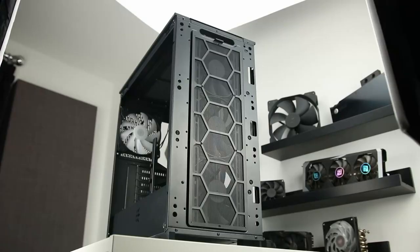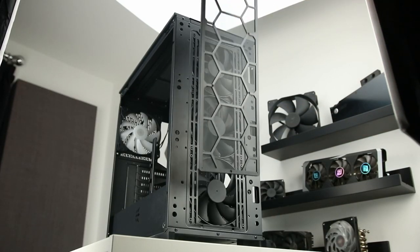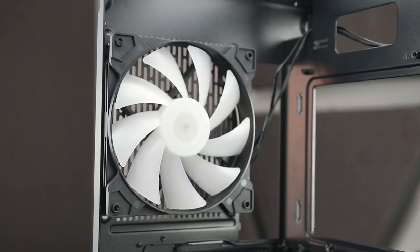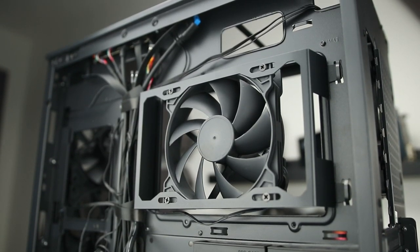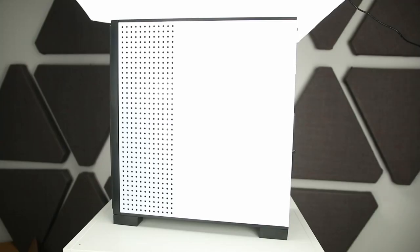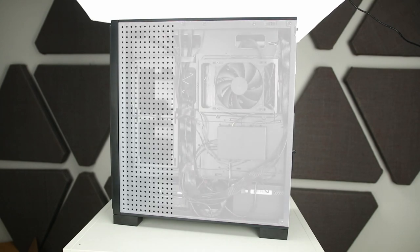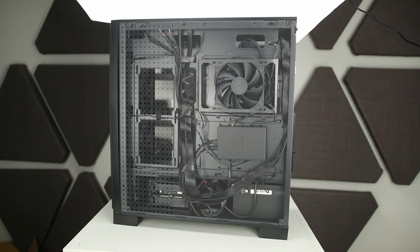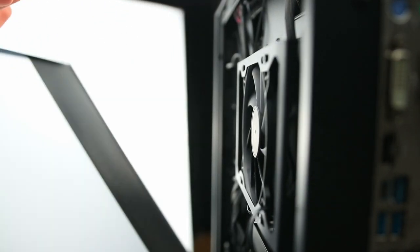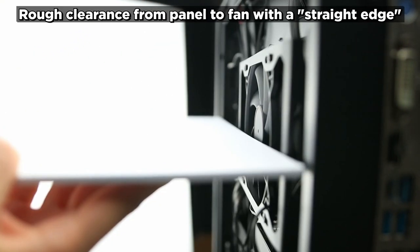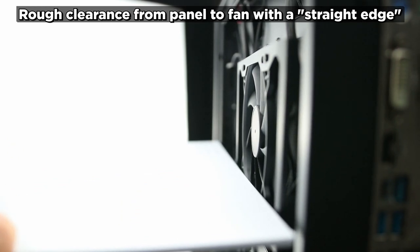It comes with a pile of fans: 3 140s up front, an ARGB 140 in the rear, and a 120mm fan on a bracket to the rear of the motherboard tray, which is in theory at least interesting, but in practice it's about as effective as trying to breathe with a plate of steel in your mouth. I actually found removing the fan during testing stopped it from crashing for some reason.